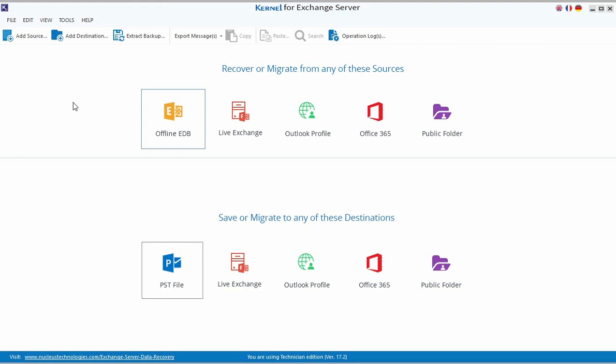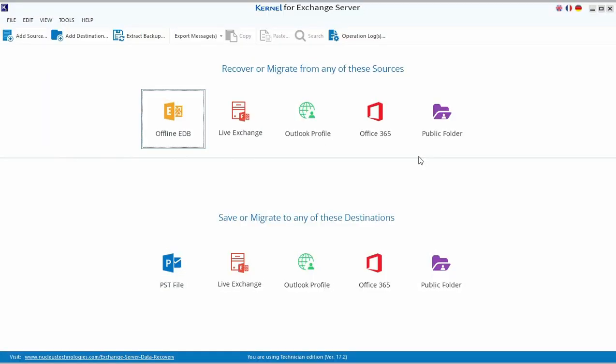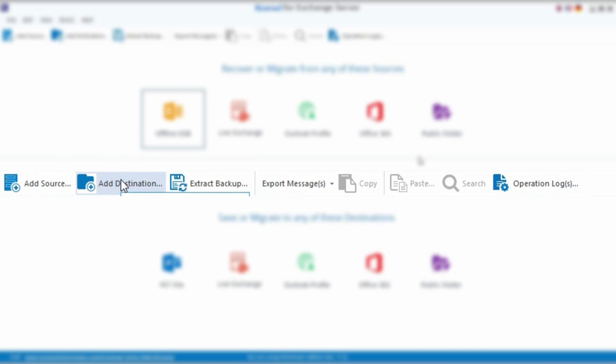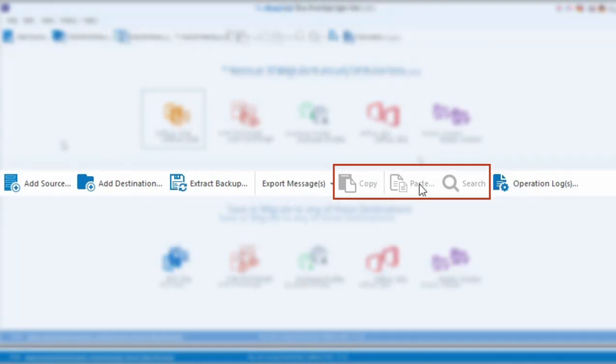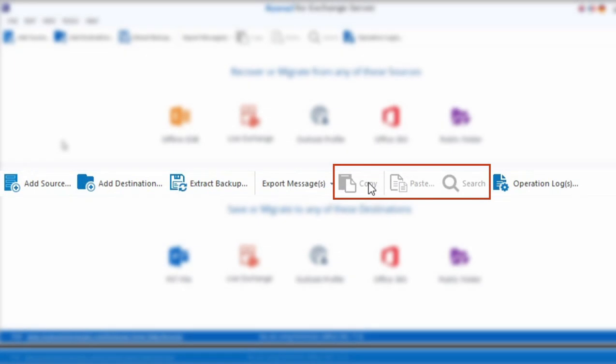Kernel for Exchange Server has a neat and user-friendly software console. Every component is smartly categorized to provide an effortless migration journey throughout the process. These five options on the menu bar allow you to efficiently manage and control the software operations. Similarly, the toolbar icons guide you to quickly jump to a particular function and access it immediately. These three options get enabled only when you've selected a folder or item for the operation.